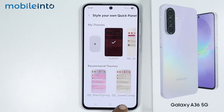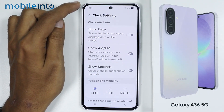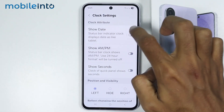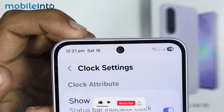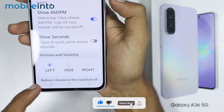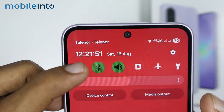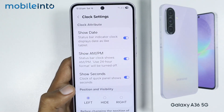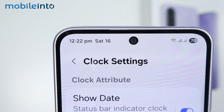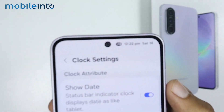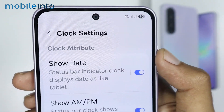Now if you tap on Clock Settings, you can customize the clock in your status bar. You can show the date from here, and you can even show the AM and PM in the status bar. Also, you have the option of Show Seconds — if you open the Quick Panel, you can find the Seconds Counter there. You can even change the position of the clock in your status bar: currently it is at the left side, you can select Right to move it to the right side, or select Hide to hide the clock from your status bar.